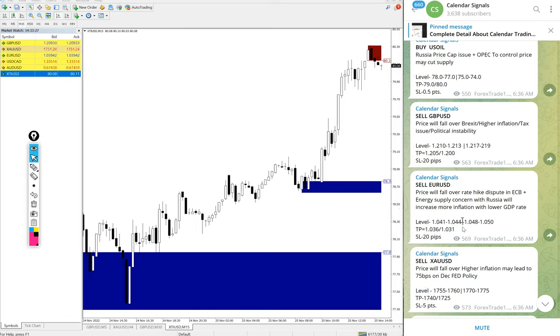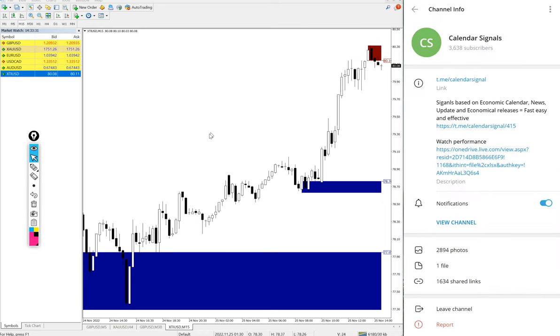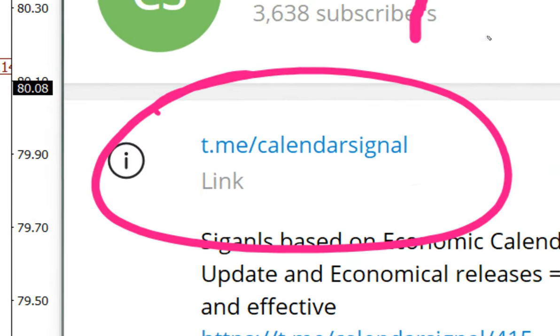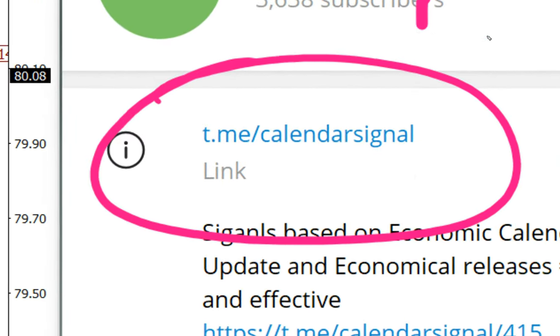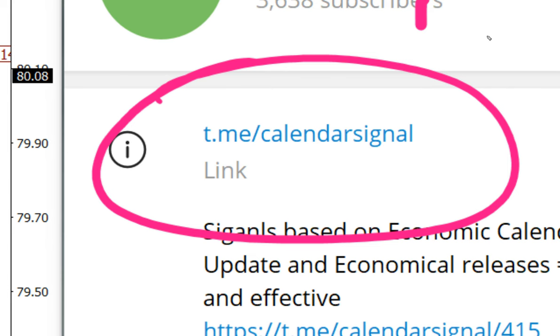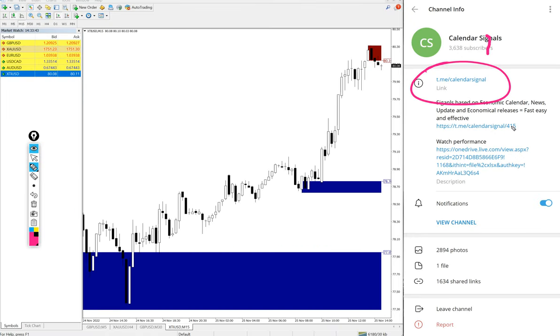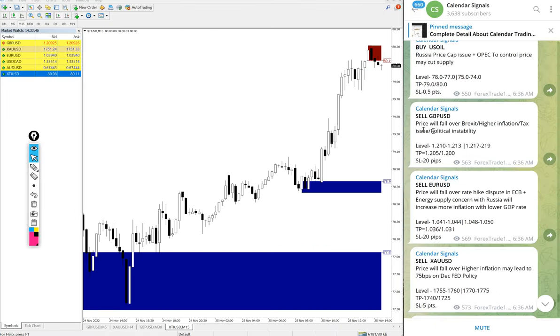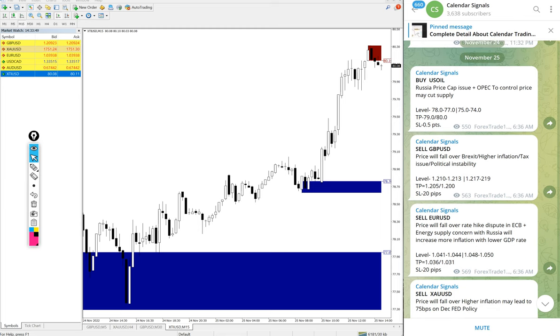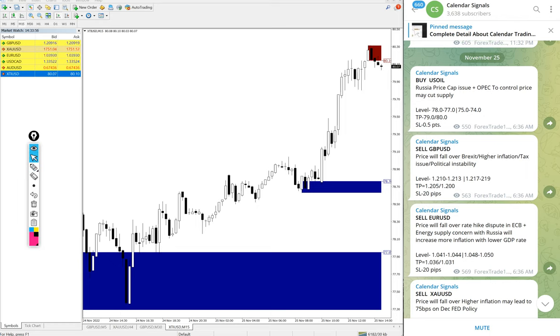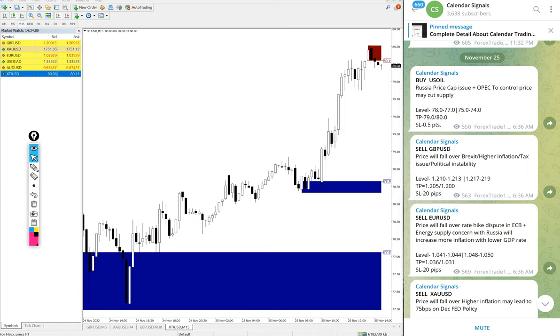All these signals are posted on this channel. This is our free Telegram channel, t.me/calendarsignal. This is our free channel link and this is where we are posting daily free signals. We have paid service as well. In paid service, the signals will be more precise. The level you see here on the free channel, an entry range is given.